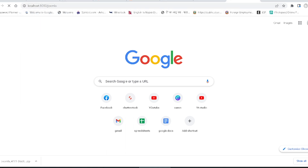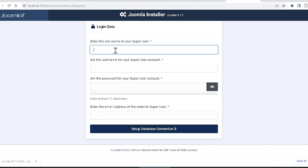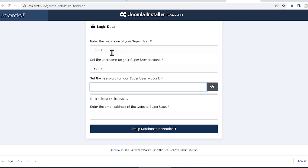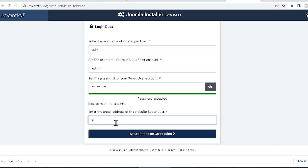Now you can see it is loading — it will take a little time depending on your internet speed. A window appears and first you have to select the language and set up the site name. I am giving the site name 'Joomla Latest'. Then click 'Setup Login Data' — it asks for the real name, username (I am giving 'admin'), and a password of at least 12 characters. You also have to provide your email address.